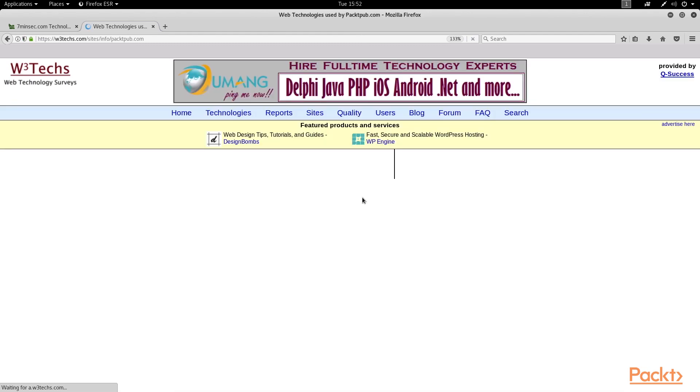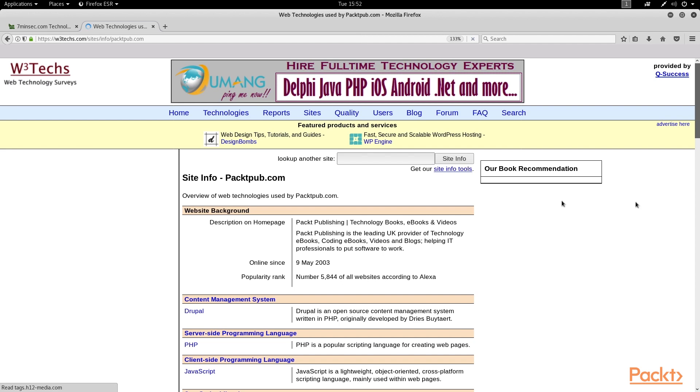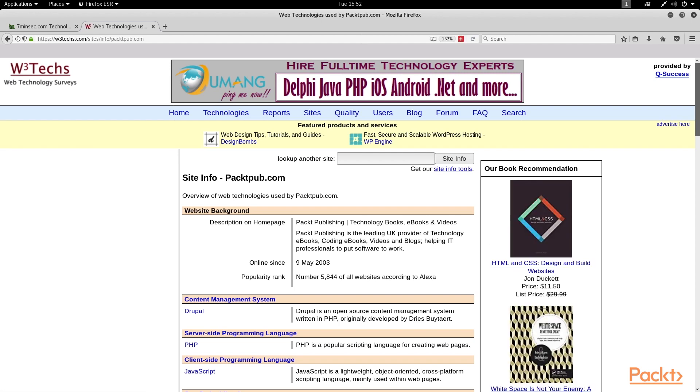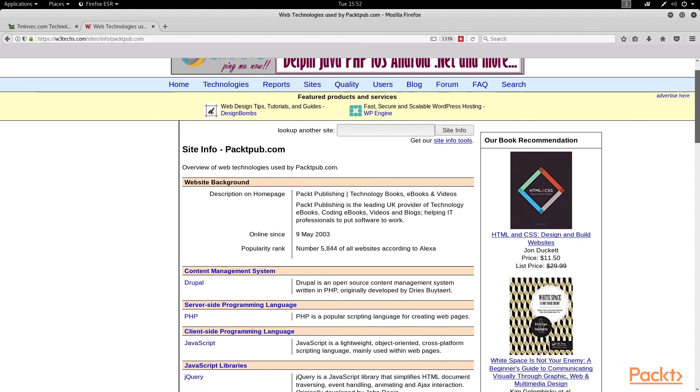and w3techs spits out a nice table of information with the website's summary, how long it has been online, the content management system it's using, etc.